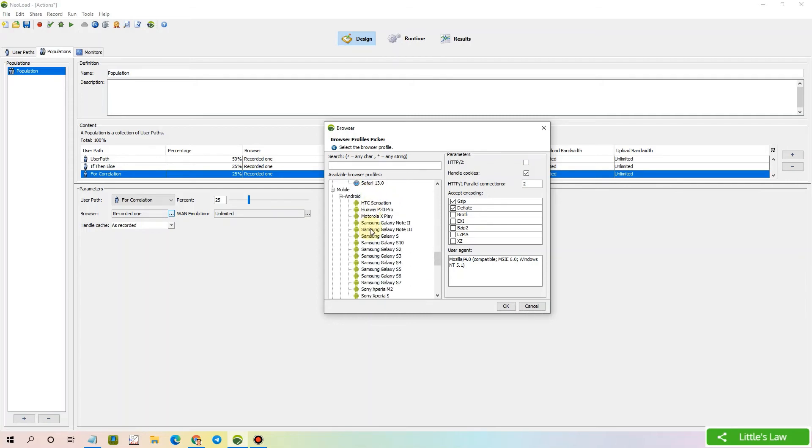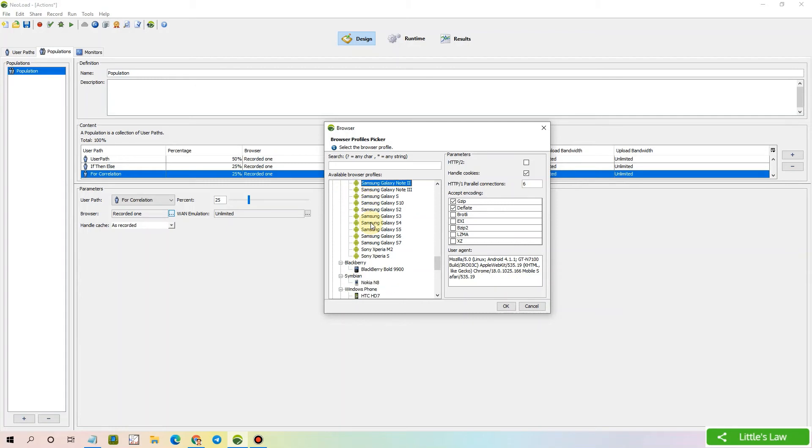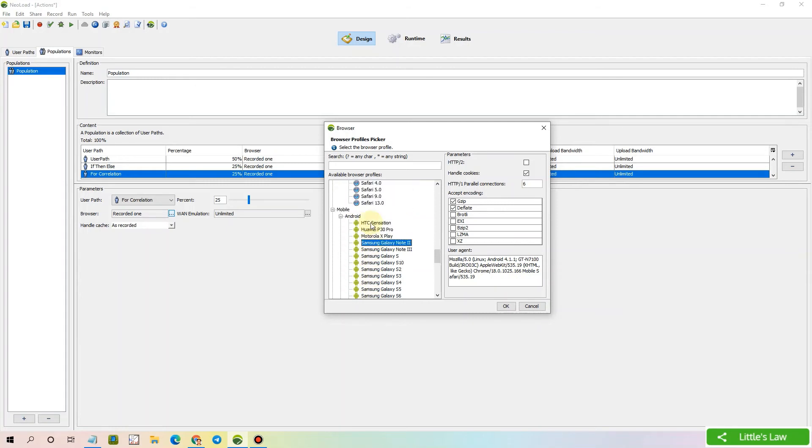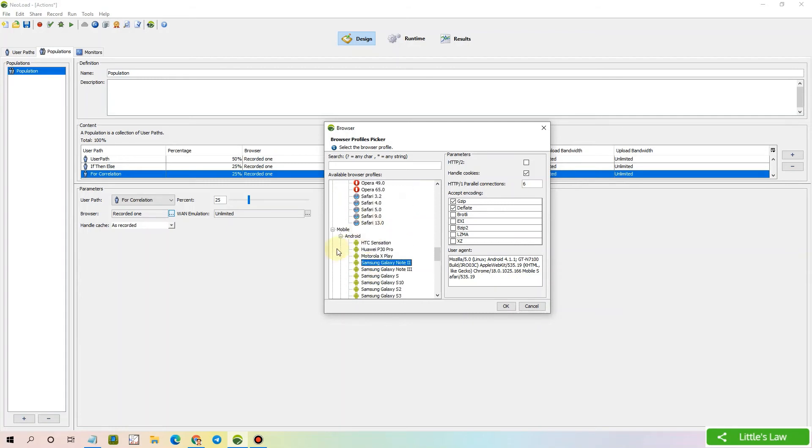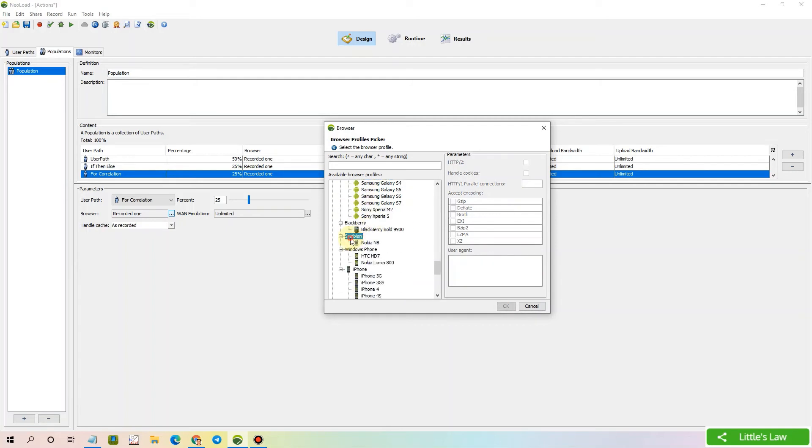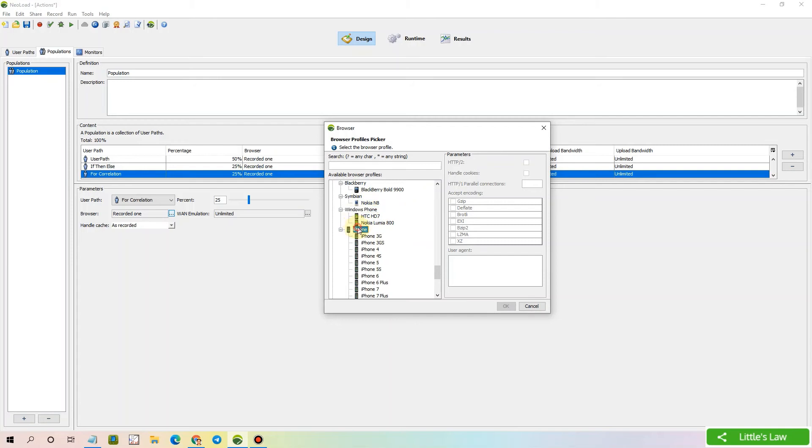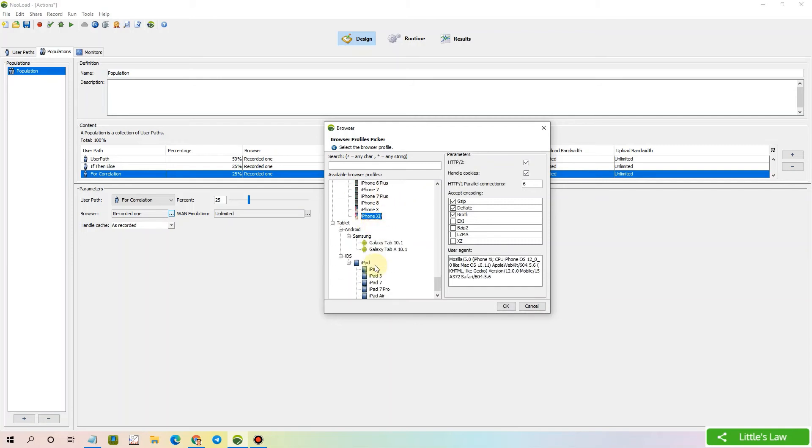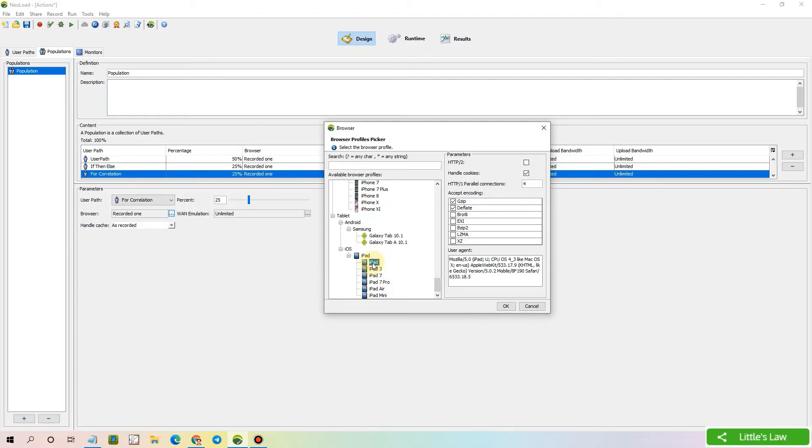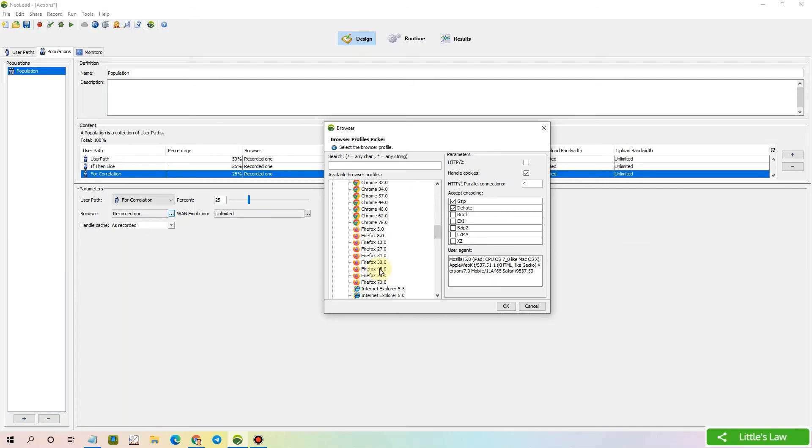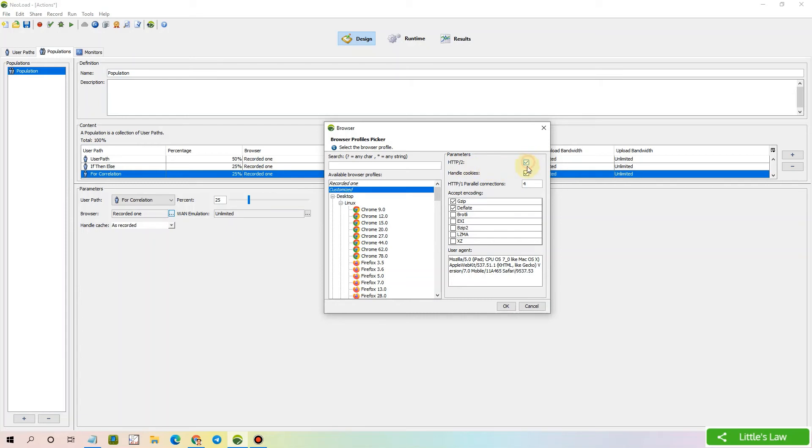We have mobile browsers as well. We can choose any of these mobile browsers: Android, BlackBerry, Symbian, Windows phones, iPhone up to iPhone 11, and tablet versions as well - Android versions and iOS including iPad to iPad mini. Then we have these parameters: HTTP/2 and handle cookies.